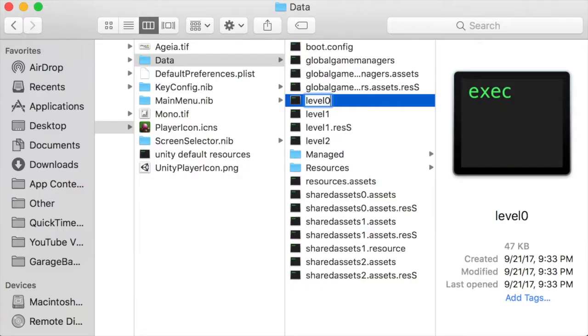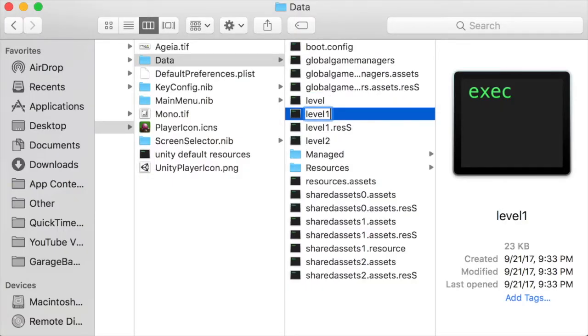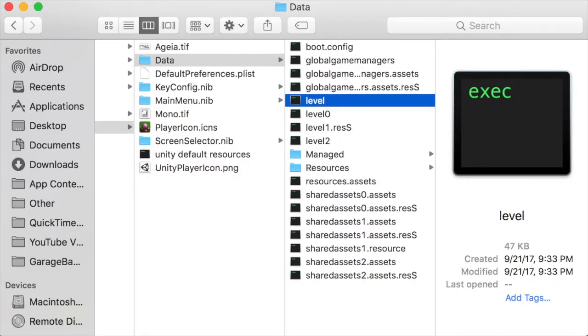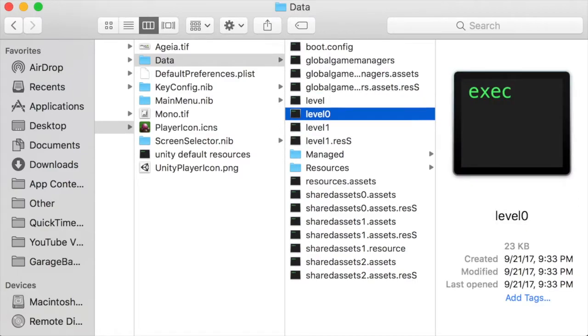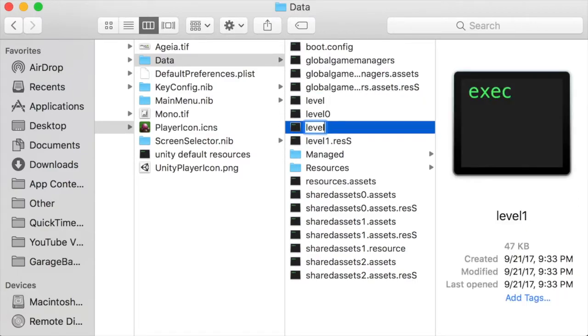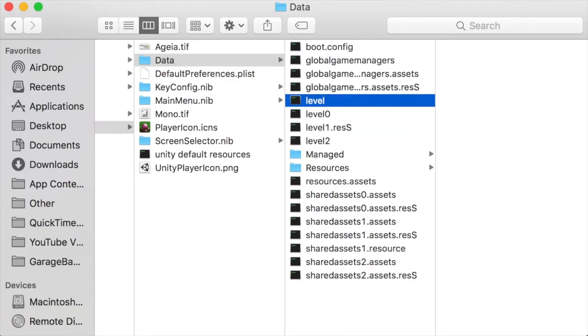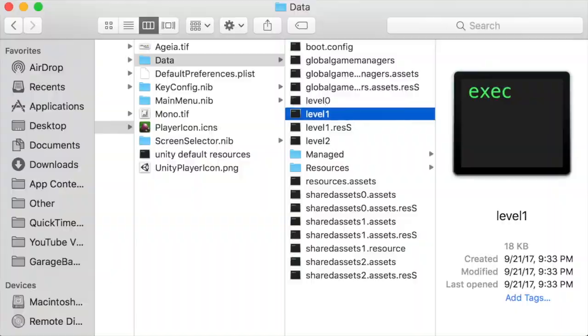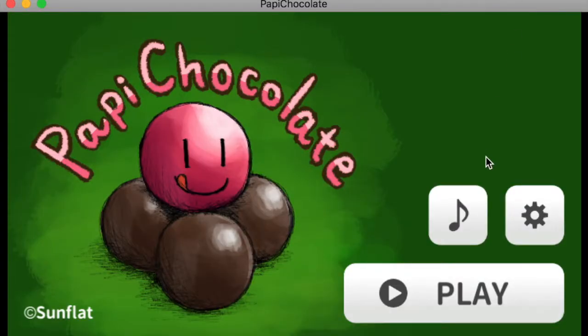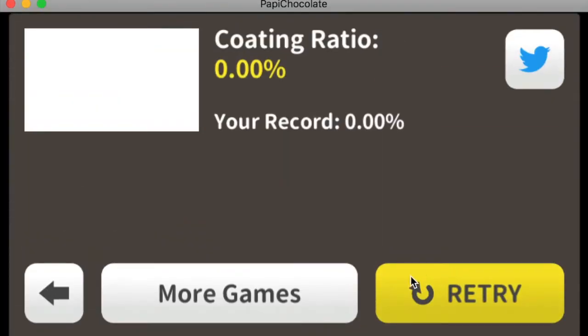So let's swap levels 0 and 1 back, and then swap levels 1 and 2. And now let's start it again. The title screen works normally, but when I clicked Play, the retry screen loaded.